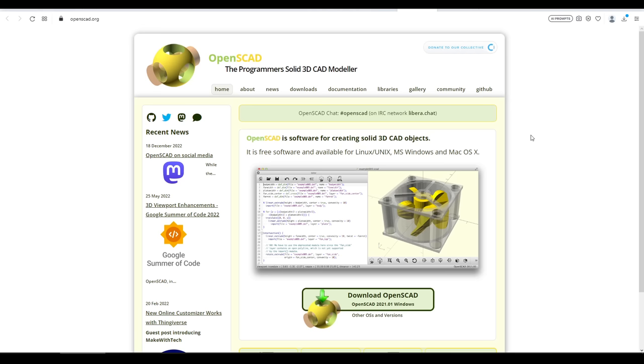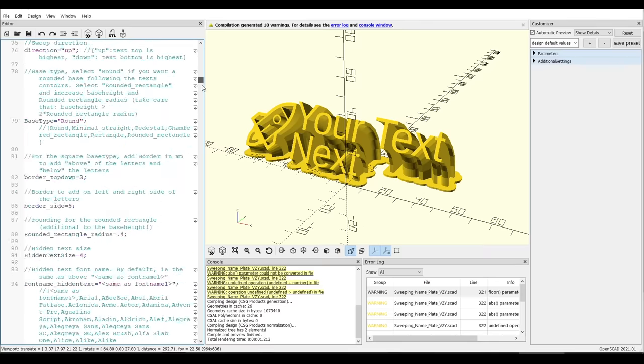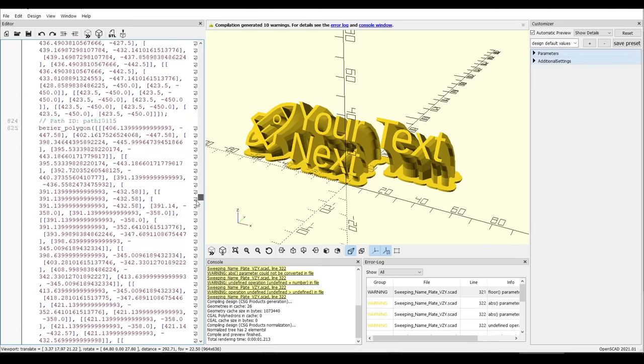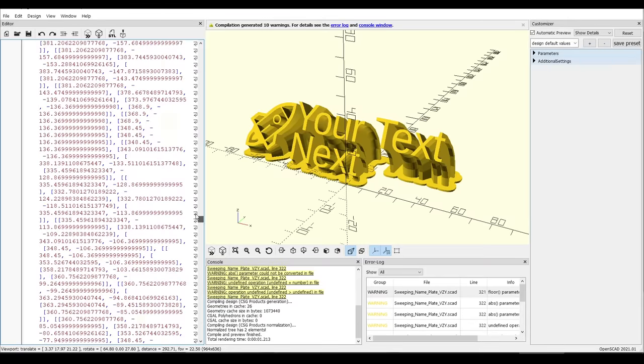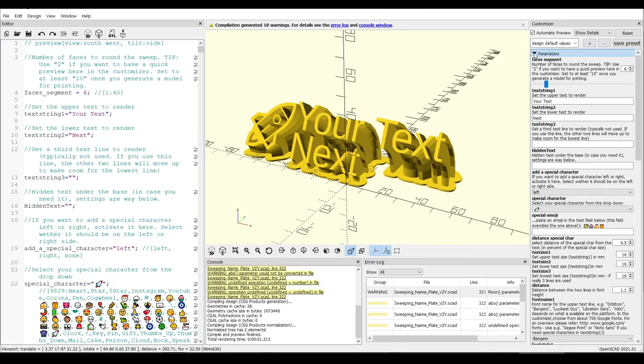OpenSCAD, in case you didn't know, is a 3D modeling program that uses code to generate 3D geometry. It's completely free, and once you install it and open the nameplate file, this is what it's going to look like. We can see on the left all of our code, but don't worry, you can completely ignore that. Instead, all you need to do is look at the parameters on the right-hand side.